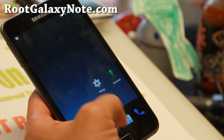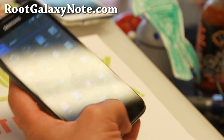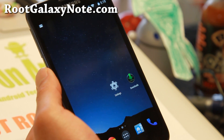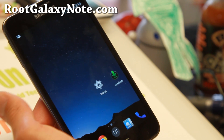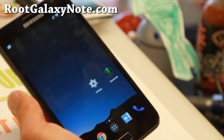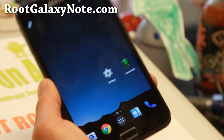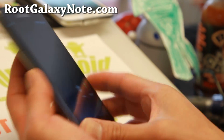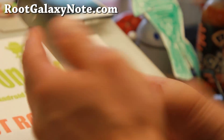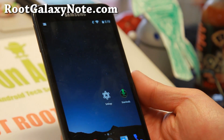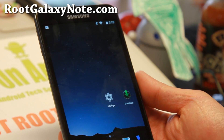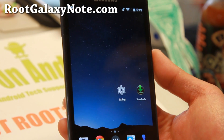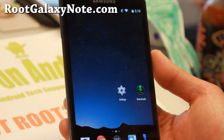Otherwise, pretty nice ROM — lots of customization, great performance, and you'll be on the latest Android 4.4.4, bleeding edge of Android. Definitely check it out for your Galaxy Note GTN 7000 and let me know what you think. As always, if you have a Galaxy Note don't forget to subscribe to my email list at rootgalaxynote.com. I will see you guys soon — have a great week and stay high on Android.